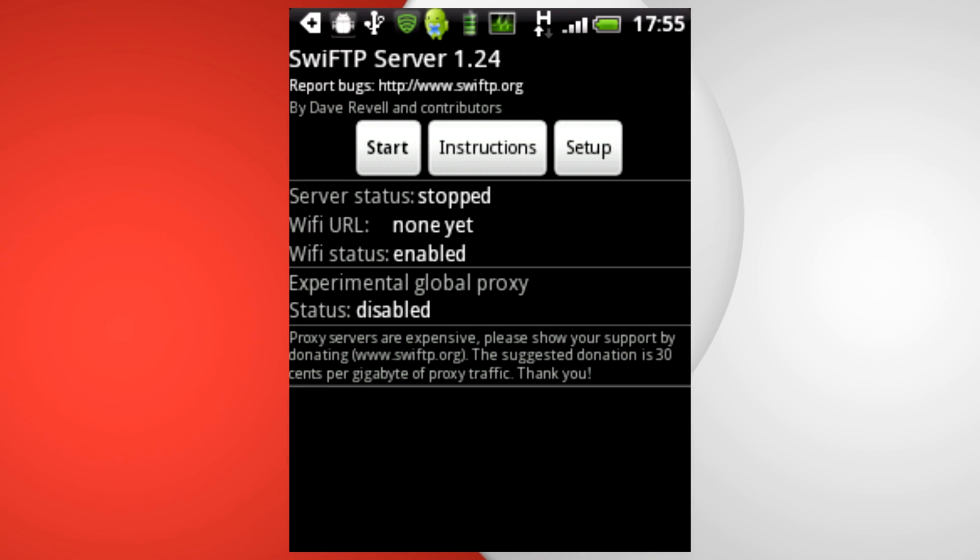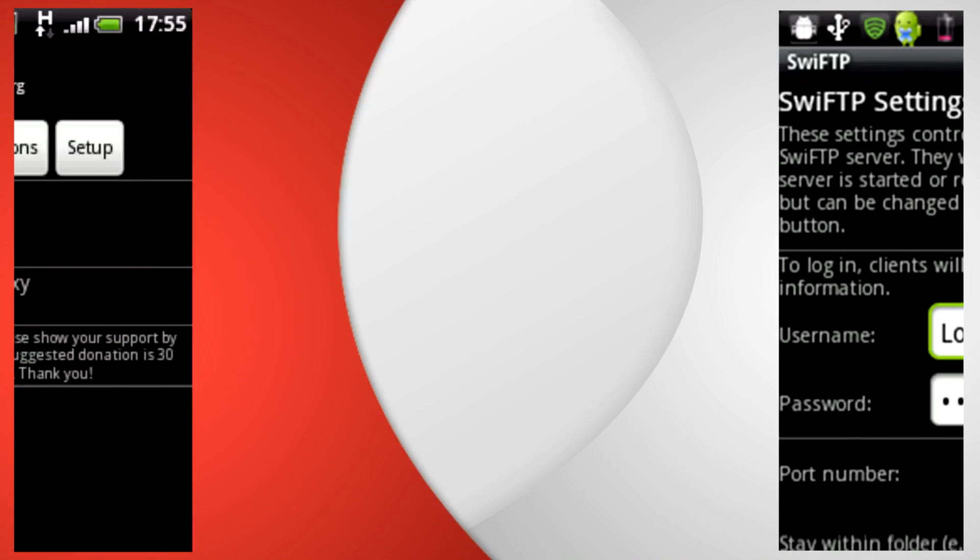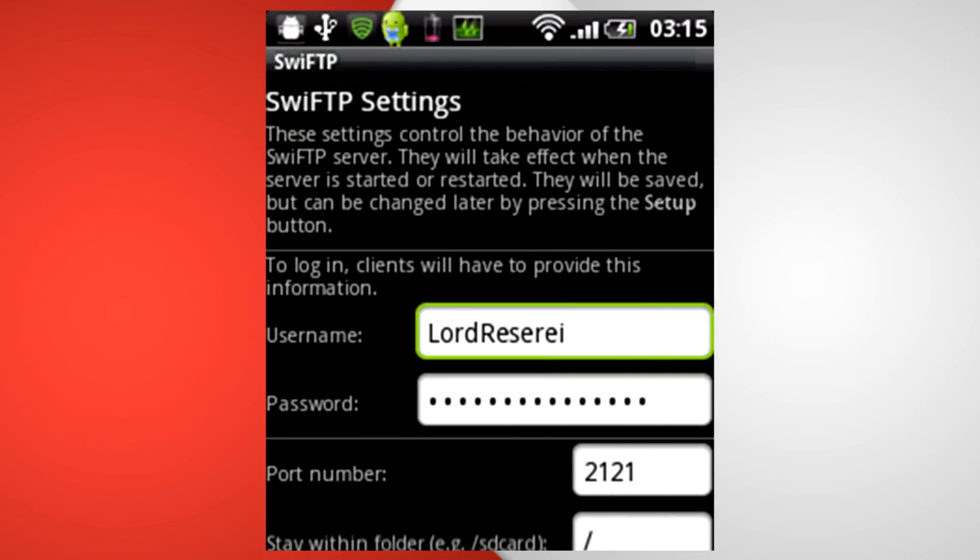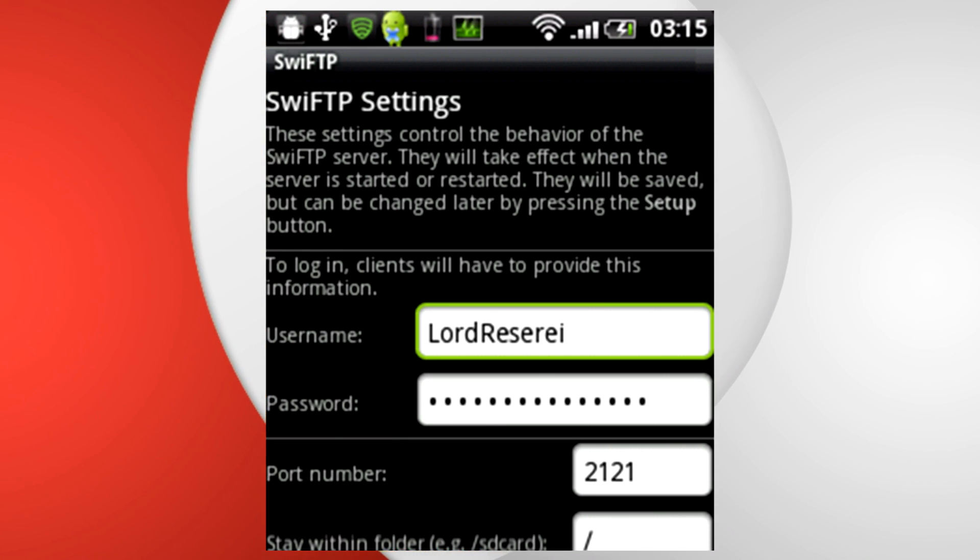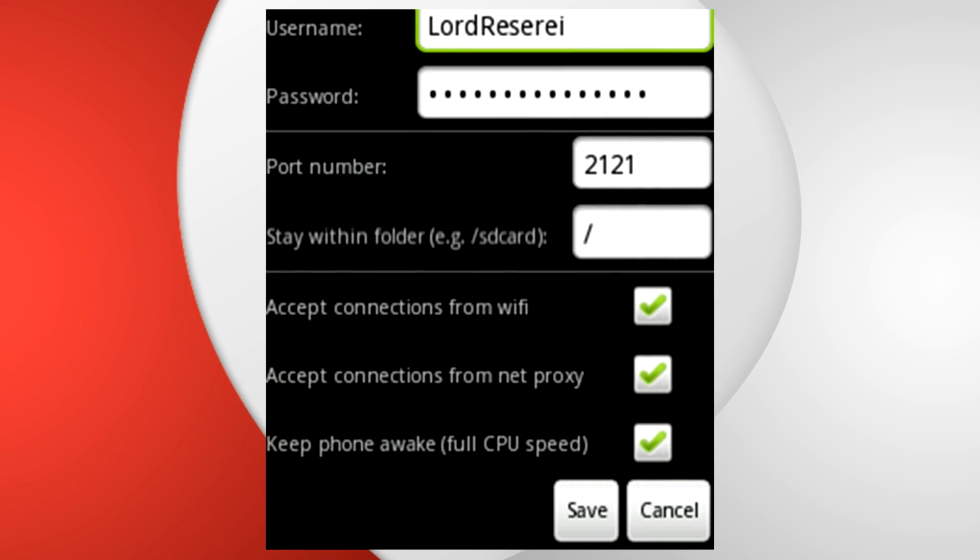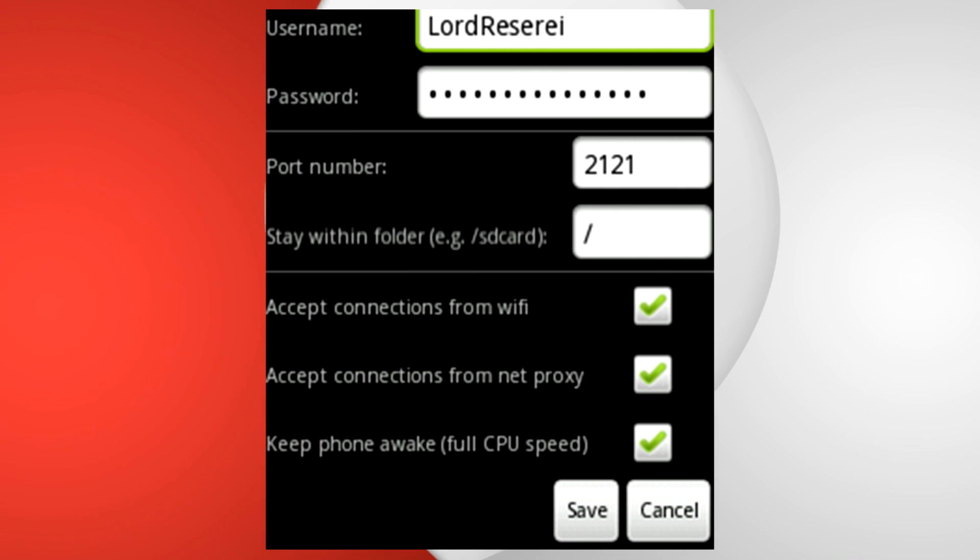You need to make sure accept connections from Wi-Fi is enabled, the rest is optional.